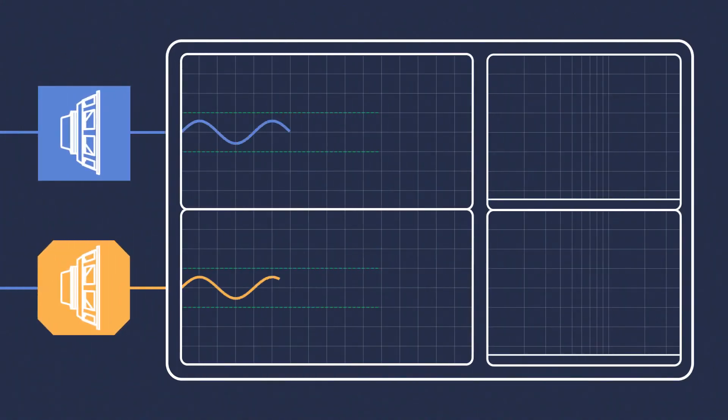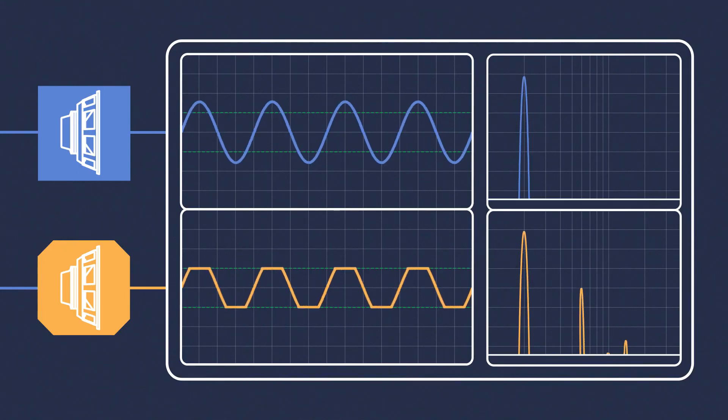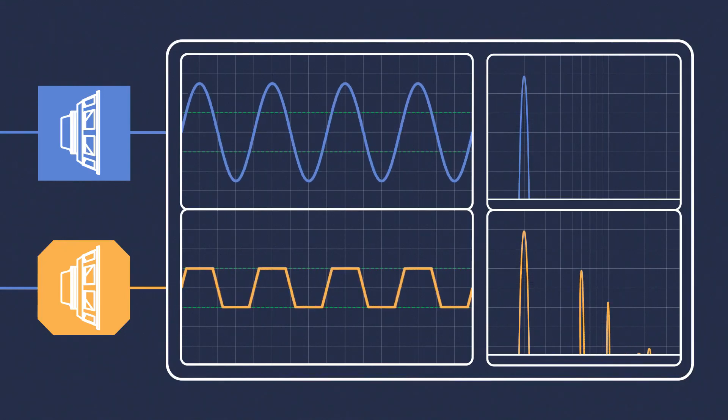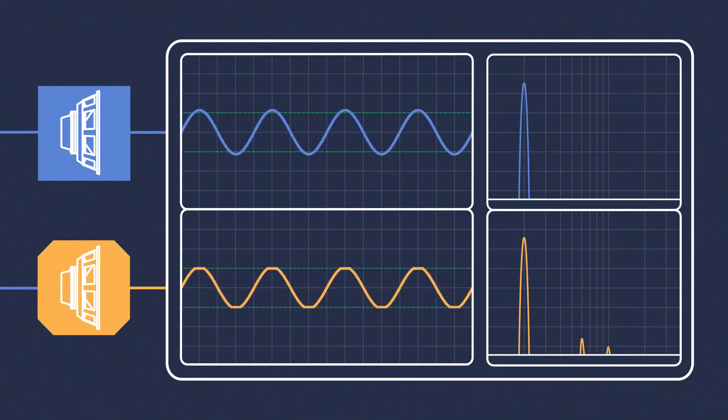When an audio signal is boosted beyond a system's capabilities, the waveform is flattened, introducing clipping.